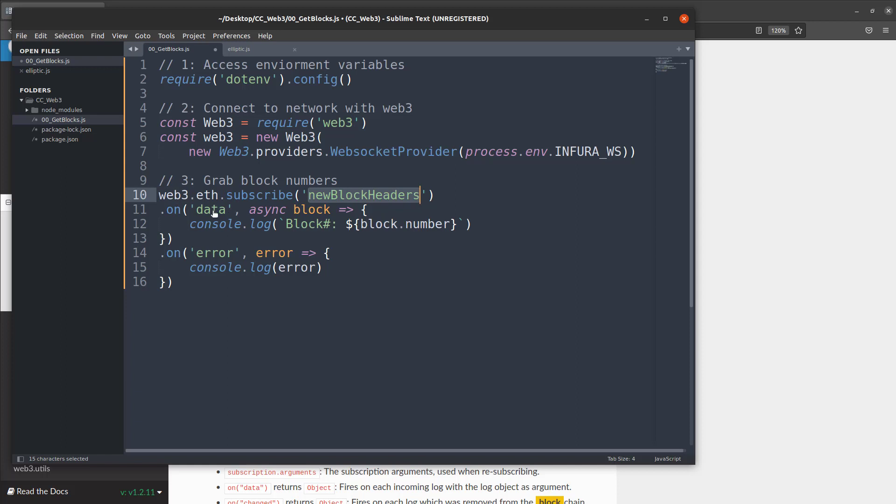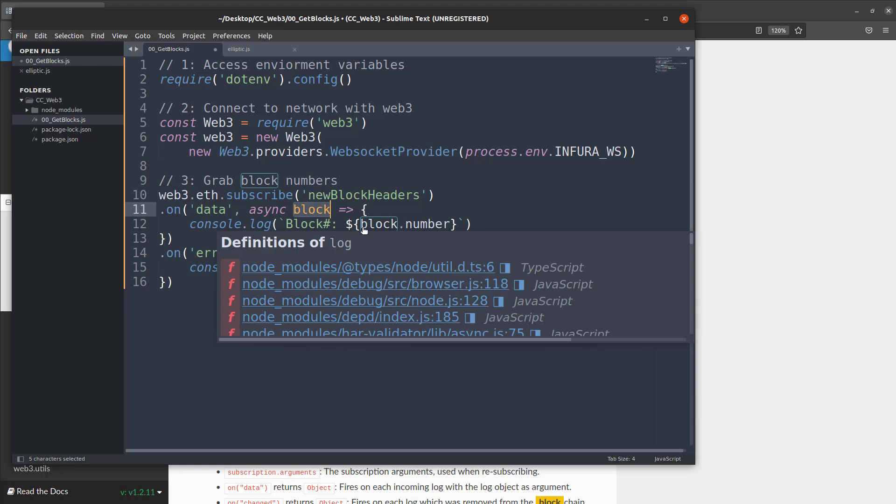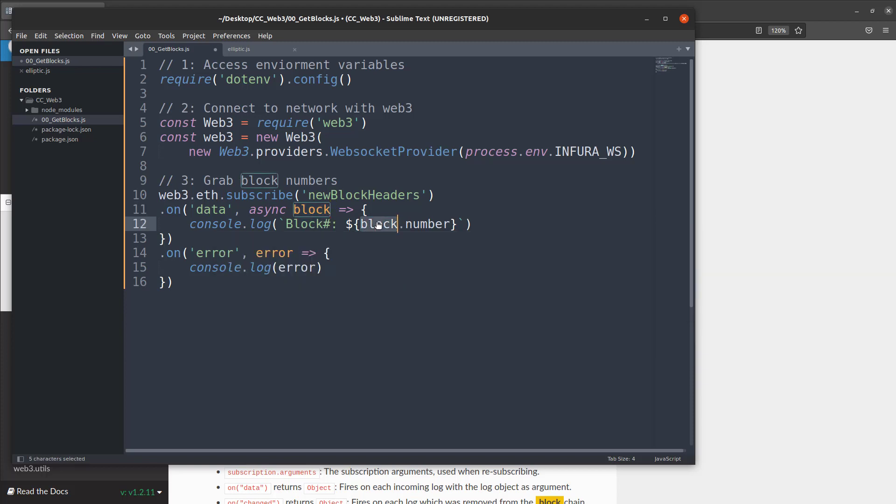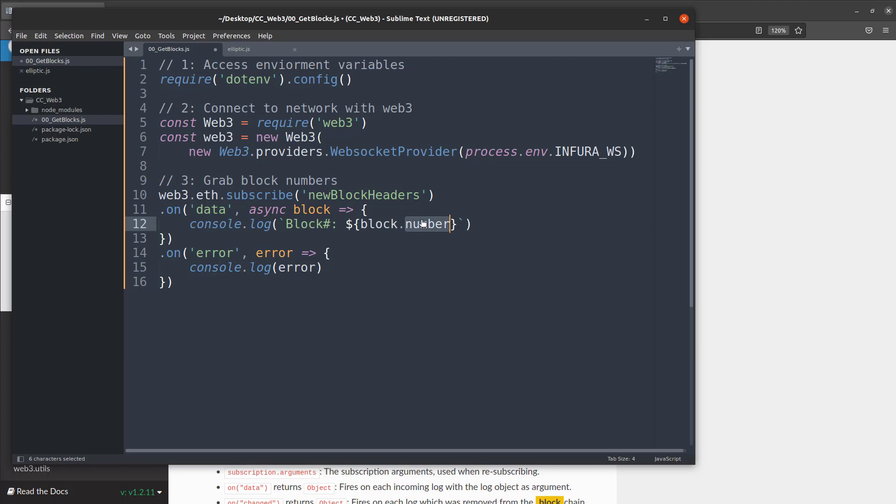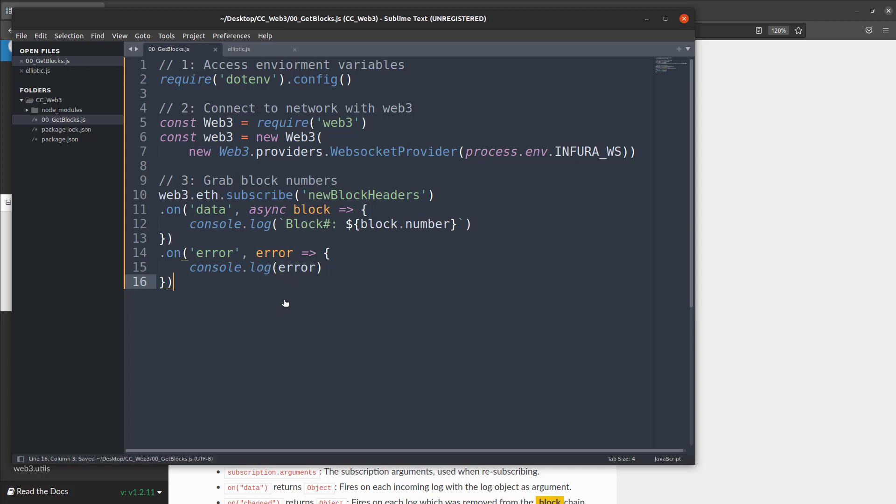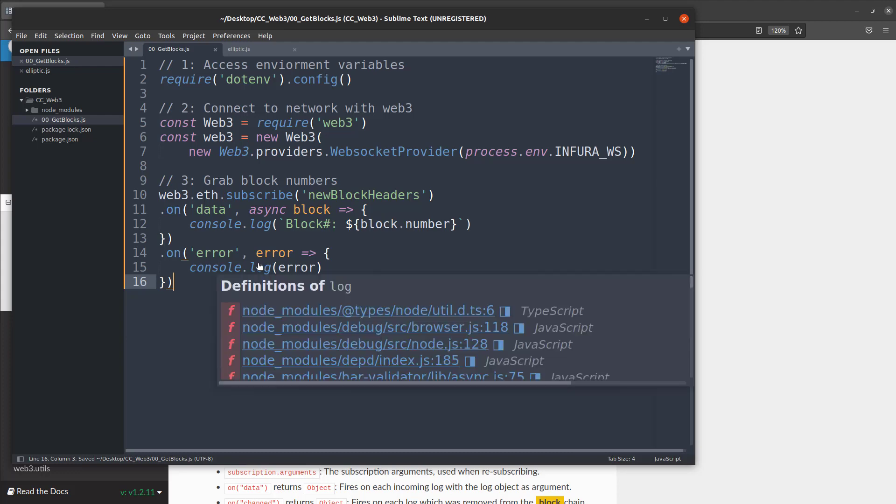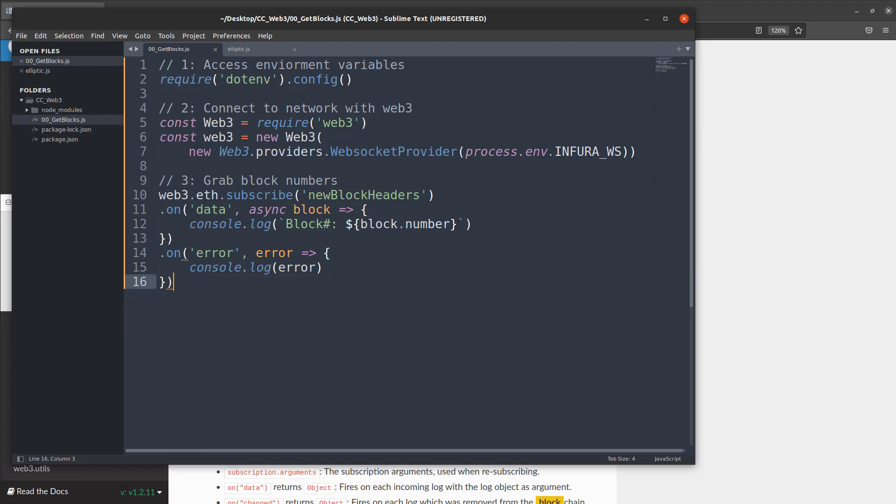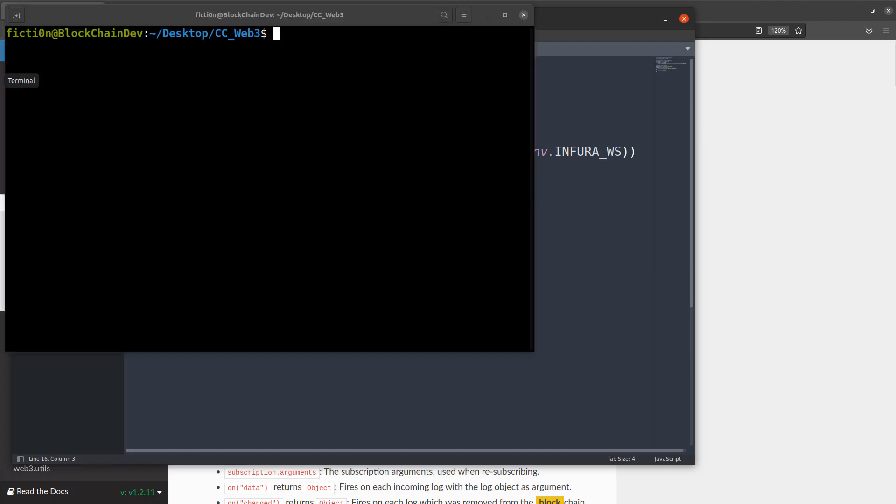So now what we have here is we are accessing the environment variables. We're using that environment variable to create a web3 object with our Infura URL. And once we do that we're now going to grab the block numbers with that web3 object we created using the new block headers subscription. Then we're going to access that via this data and associate that with a block object. Then we're going to log out that block and access the number from the block. And if we don't get data back then we're going to get an error back and we want to also log that so we know what's going on. So once that's all done I can save that and if I didn't make any mistakes it should work.